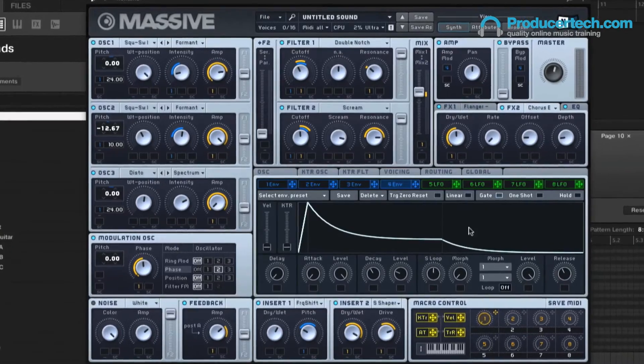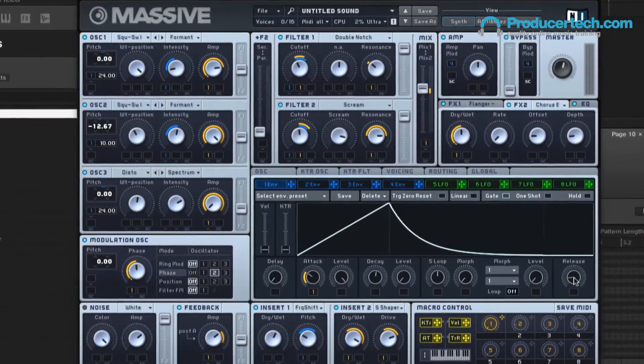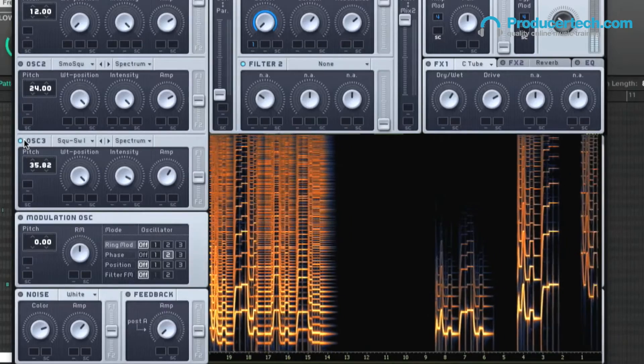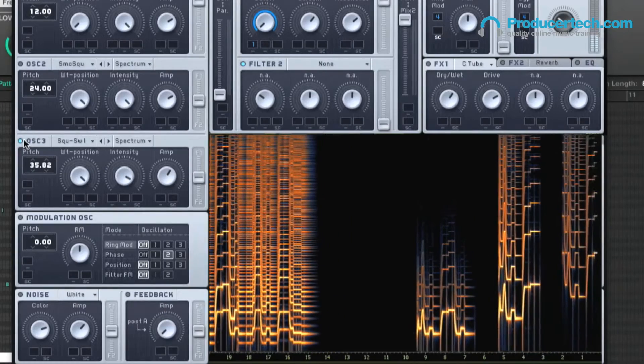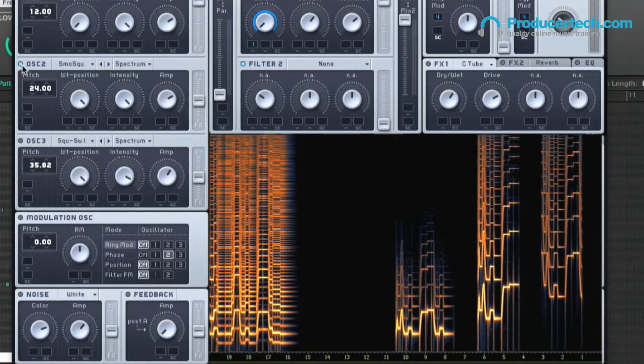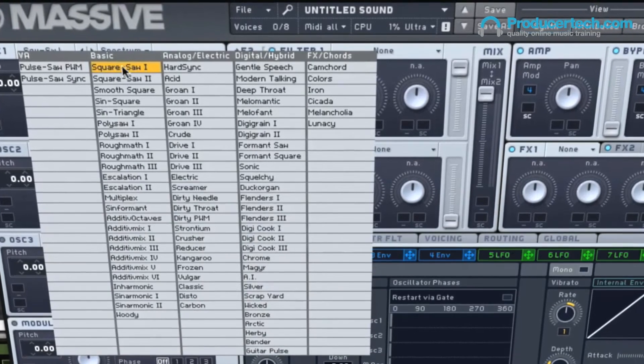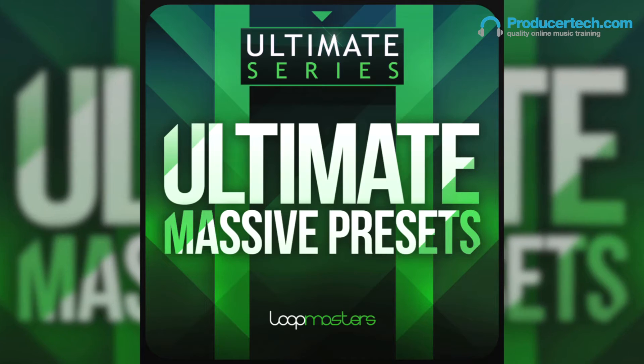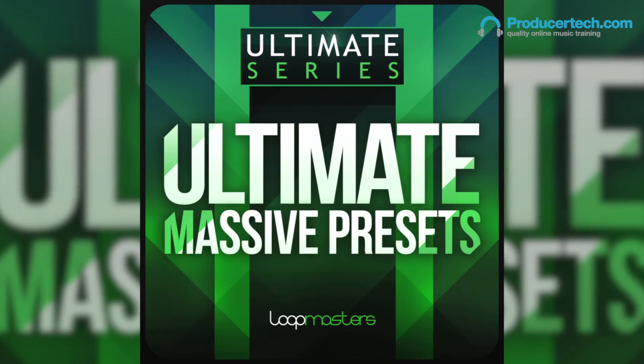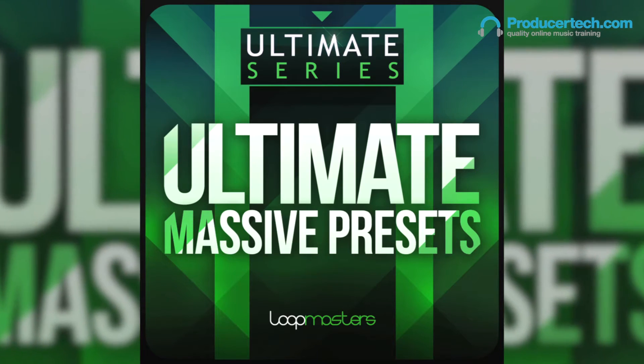As the course progresses, subjects are introduced in a logical order to keep the learning curve to a minimum and ensure a thorough understanding of Massive is achieved. Signing up provides access to the stream tutorials, plus a bonus pack of Massive lead presets from the Loot Master's library.